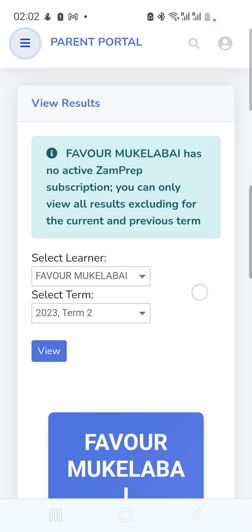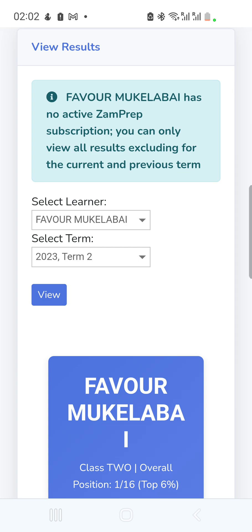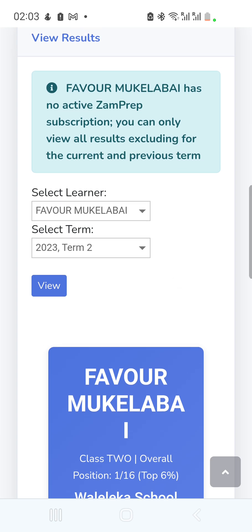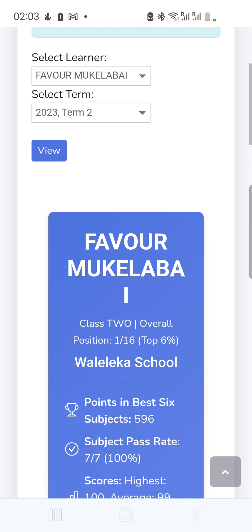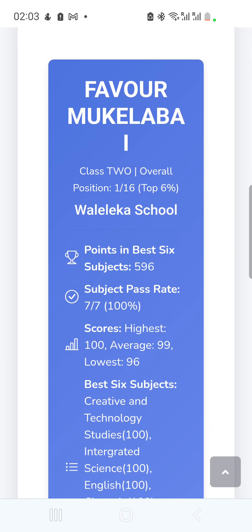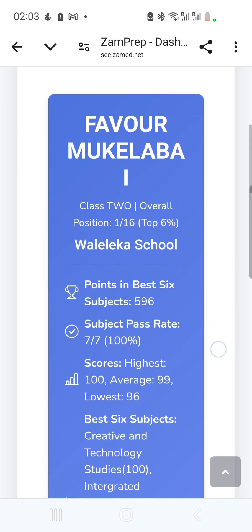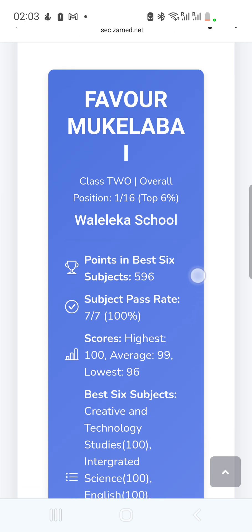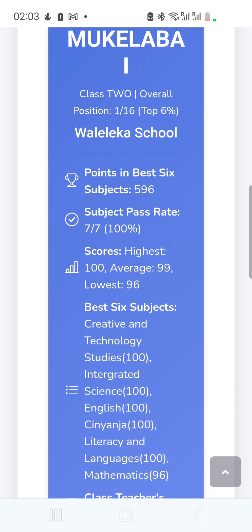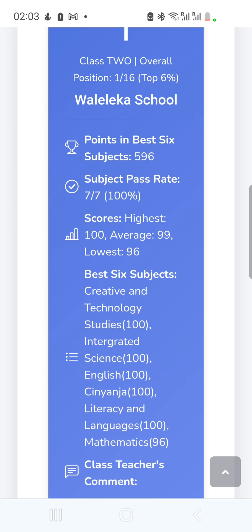A message appears saying this child has no active Zamprep subscription, so you can only view results excluding the current and previous term. This service comes with a subscription, which I'll show later. But you're still able to view past results — for example for 2023 Term 2 — showing overall class position, school name, the child's points, pass rate, highest score, average score, and lowest score.